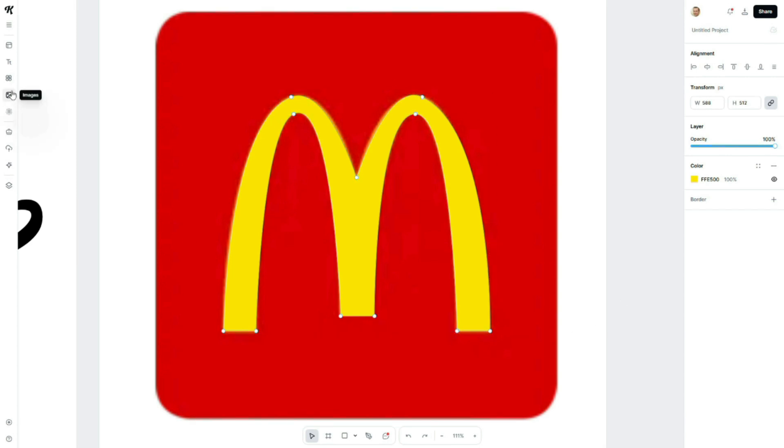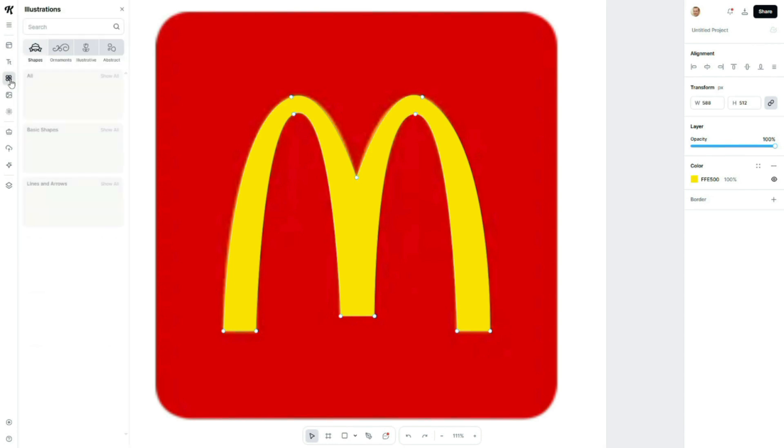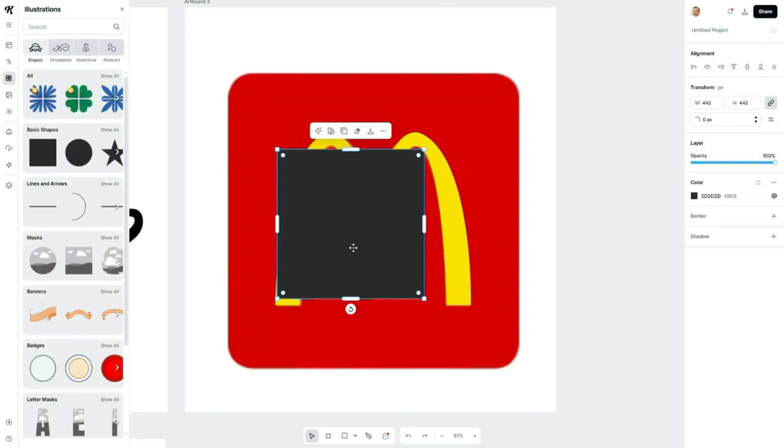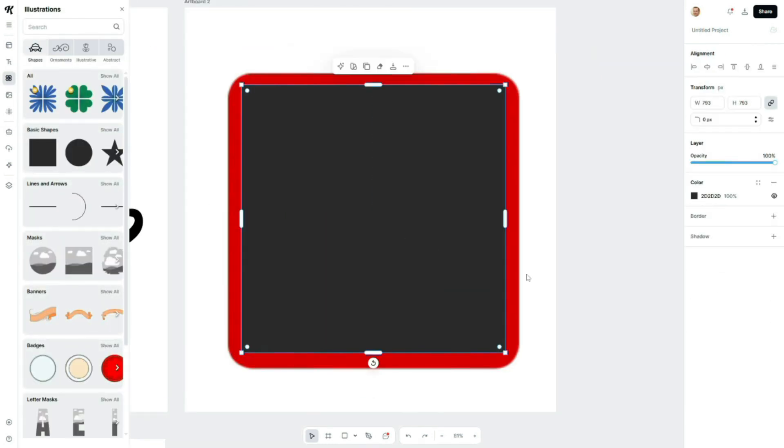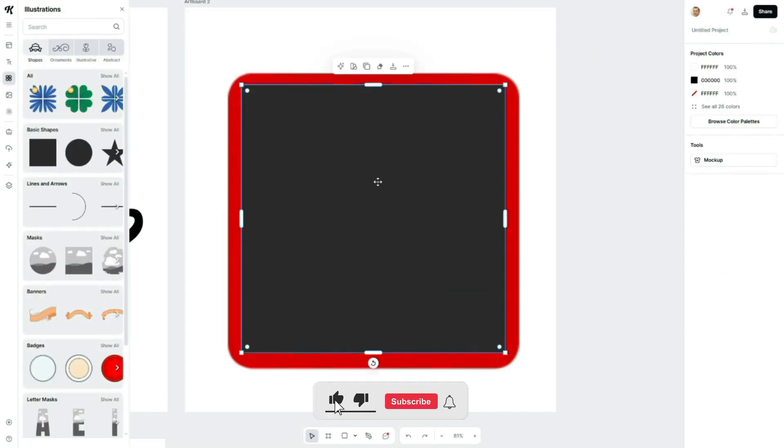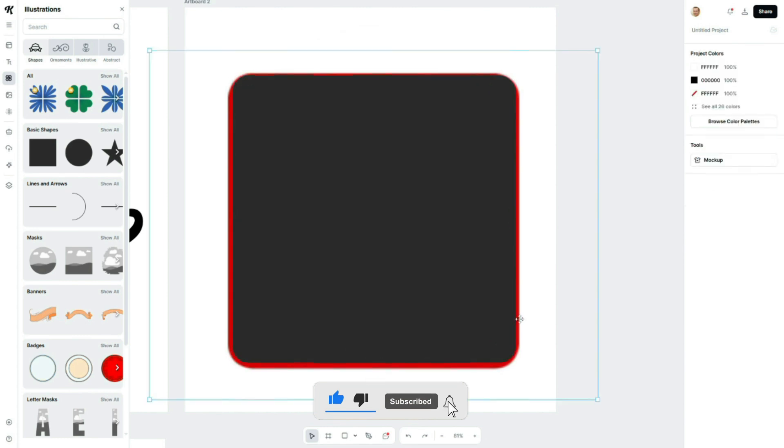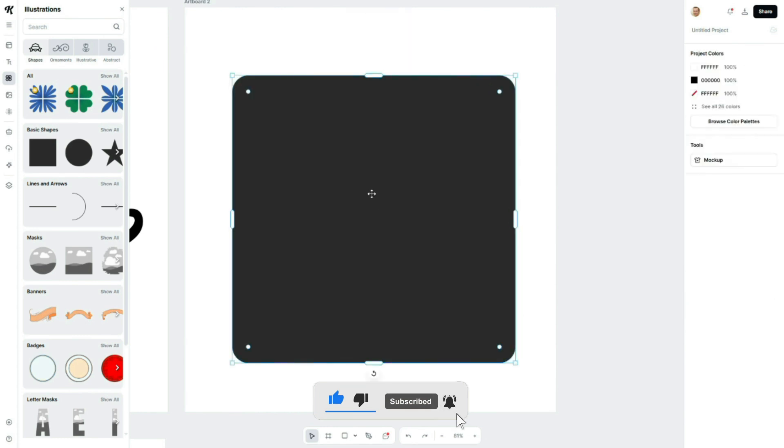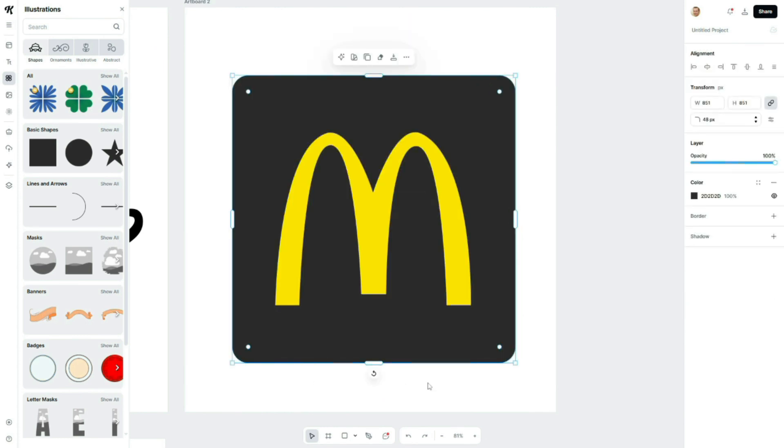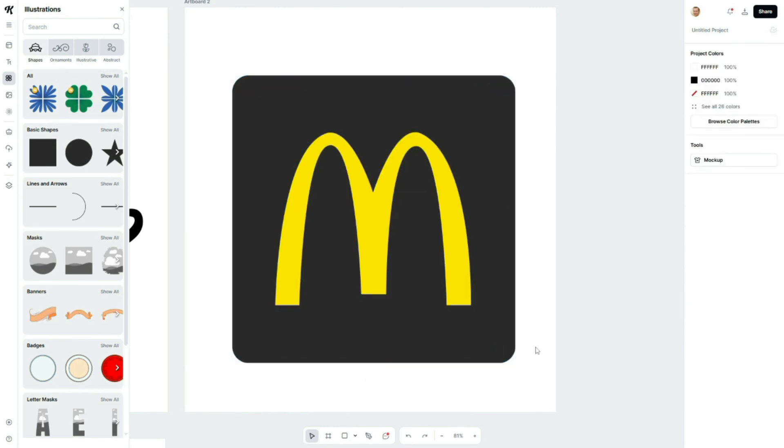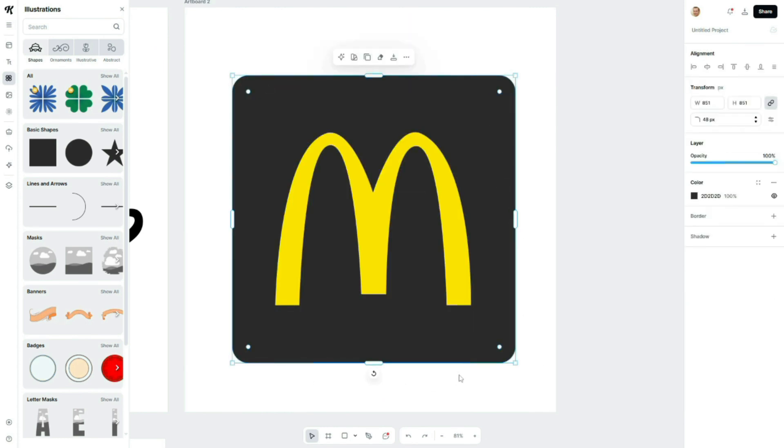To complete the design, let's add a background. Go to the illustration tab, choose a square shape, and place it behind the logo. To round the corners, drag the corner control handles. Then, send the square to the back and change its color from black to McDonald's red.